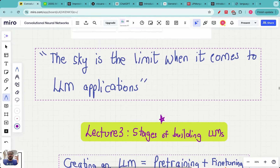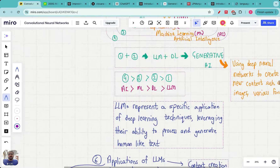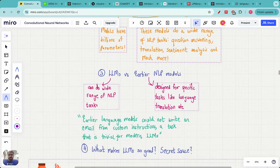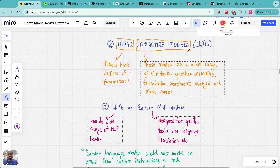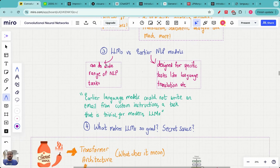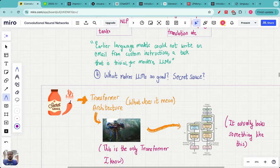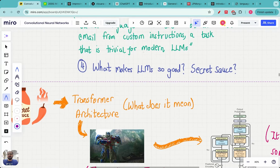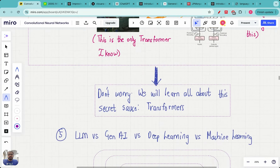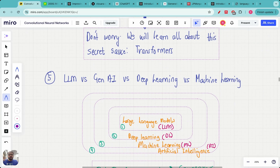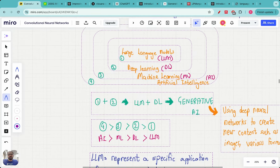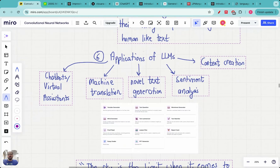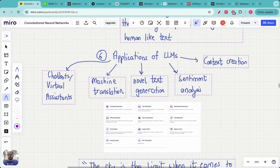In the previous lectures we covered a couple of important things. In the last lecture we looked at the basics of large language models, where the terminology LLM is actually derived from, and LLMs versus earlier NLP models. We also saw the secret sauce behind LLMs — what really makes them so good. Then we looked at the differences between LLM, Gen AI, deep learning, machine learning, and artificial intelligence, and finally some applications of large language models.